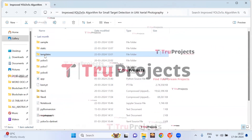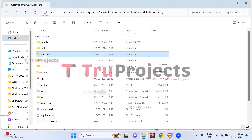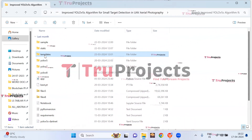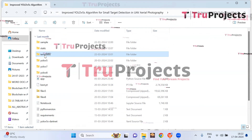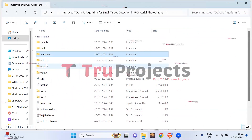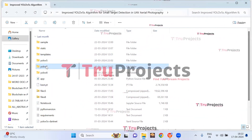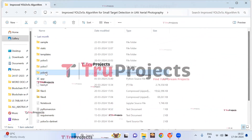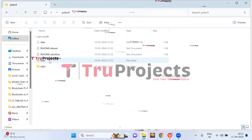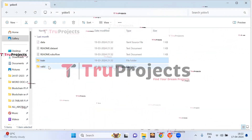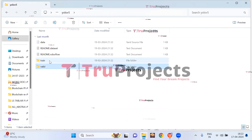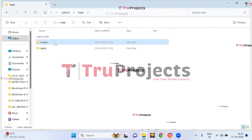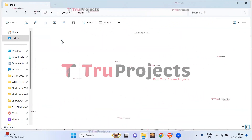The templates folder contains all the HTML pages used in the project, including files like index.html and about.html, which represent different pages of the website. There are YOLO V5, YOLO V7, and YOLO V8 folders containing the required dataset. Opening the YOLO V5 folder, we can see train and validation folders. Inside the train folder, there are two subsets: images and labels.